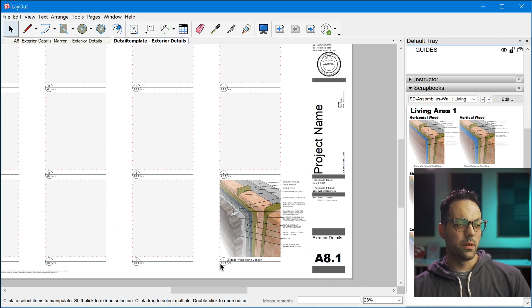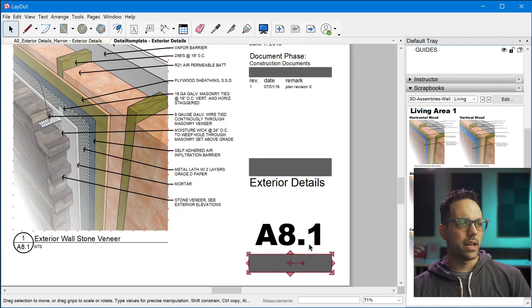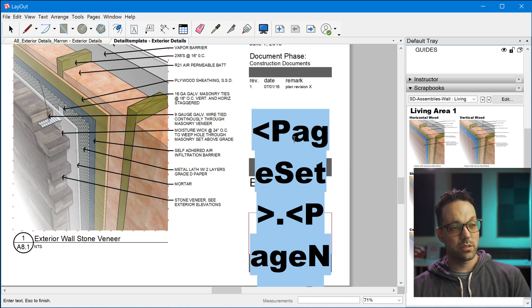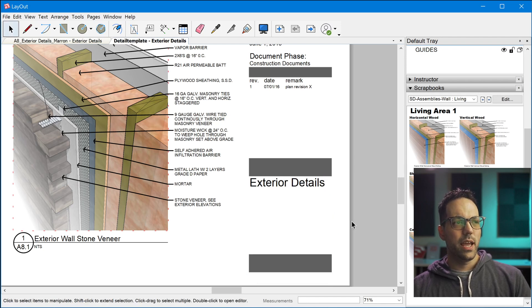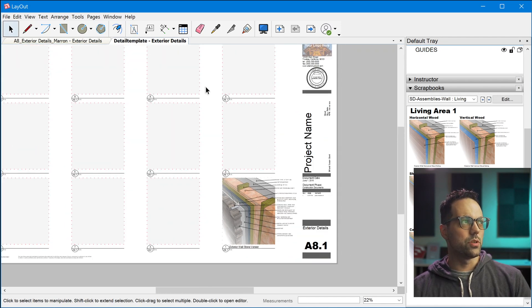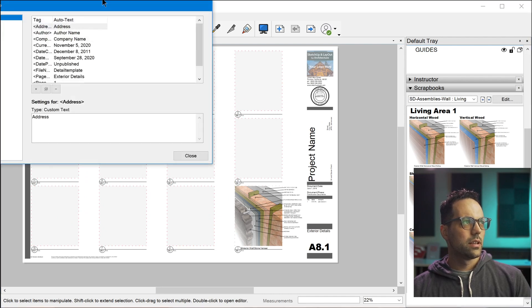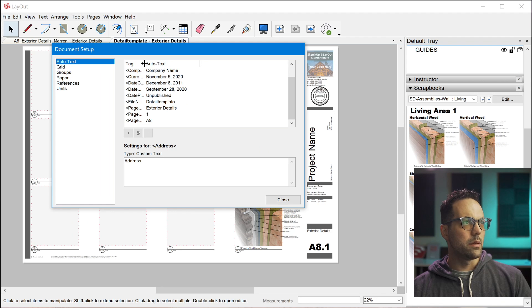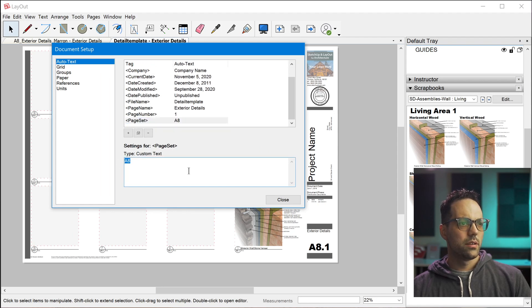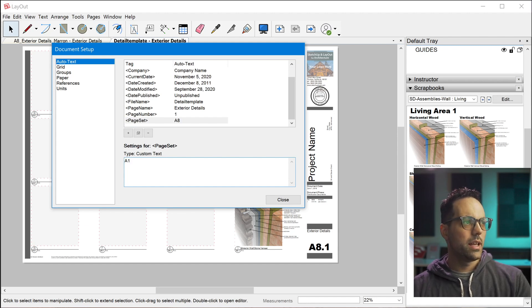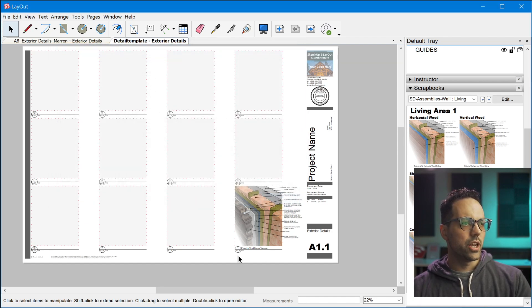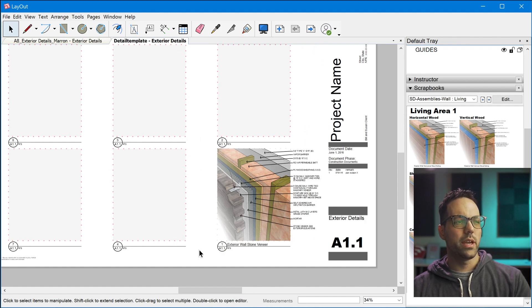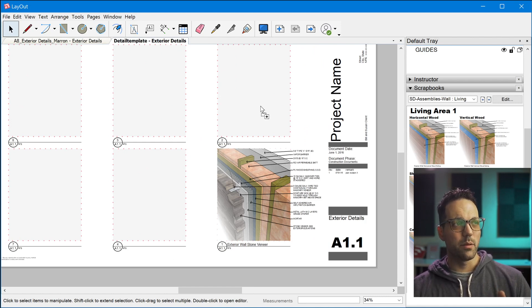In addition to that, all of the detail labels are already laid out and numbered accurately. And even the page name here, this is actually an auto text, which uses a prefix custom auto text called page set. And then at the end, it adds the page number. So you can go up to the auto text and find the page set. And you can change this to whatever you want. So if you just want this to be A1, you change that. And now all of these details are going to reflect that new page set prefix that you just configured.